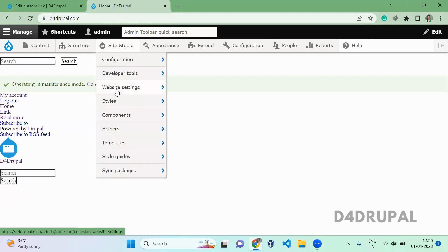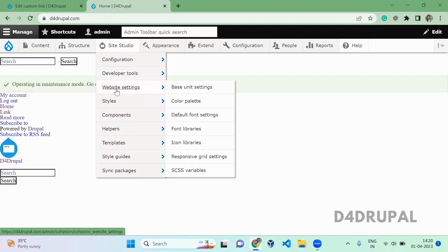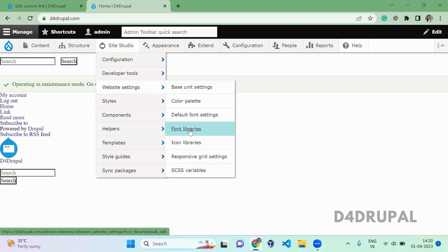First, go to Site Studio, then Website Settings, where you'll be able to go to Font Library and click on it.